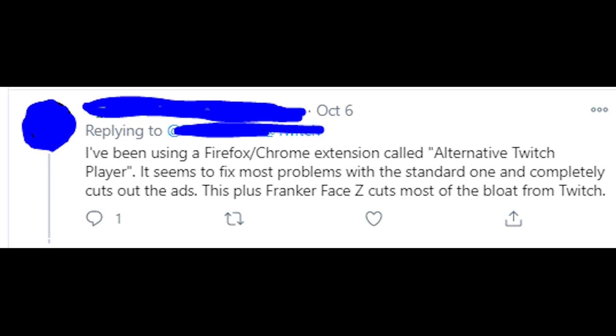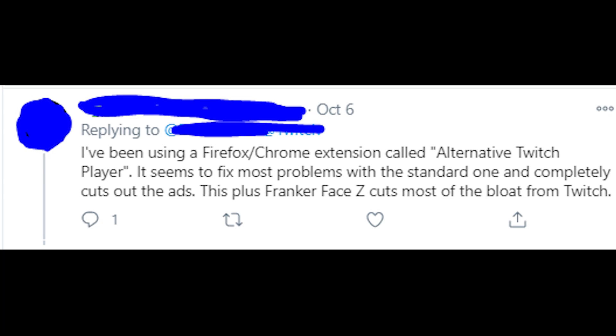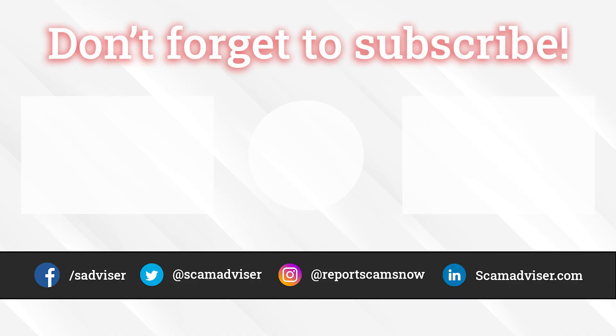Please write in the comments if that works for you or not. Thanks a lot for watching, for smashing the like button under the video, and goodbye!